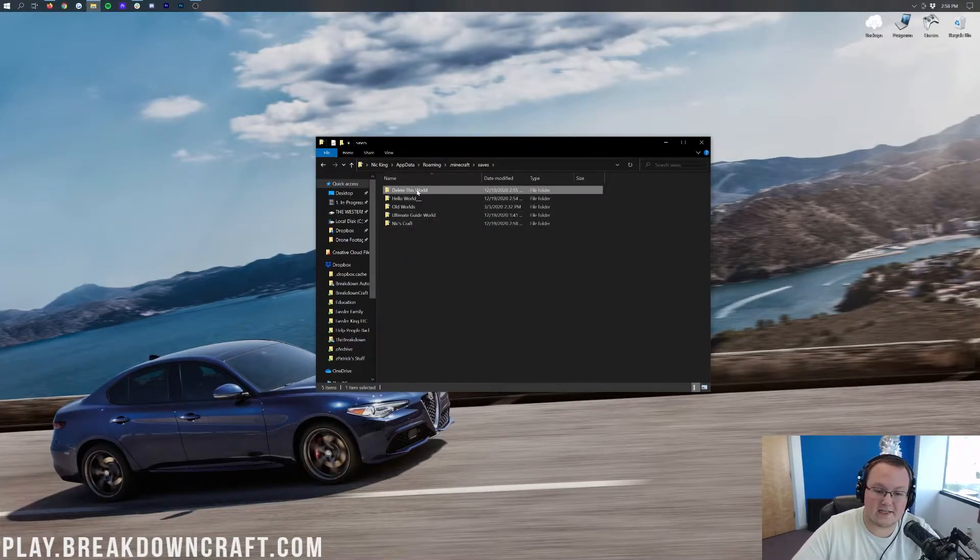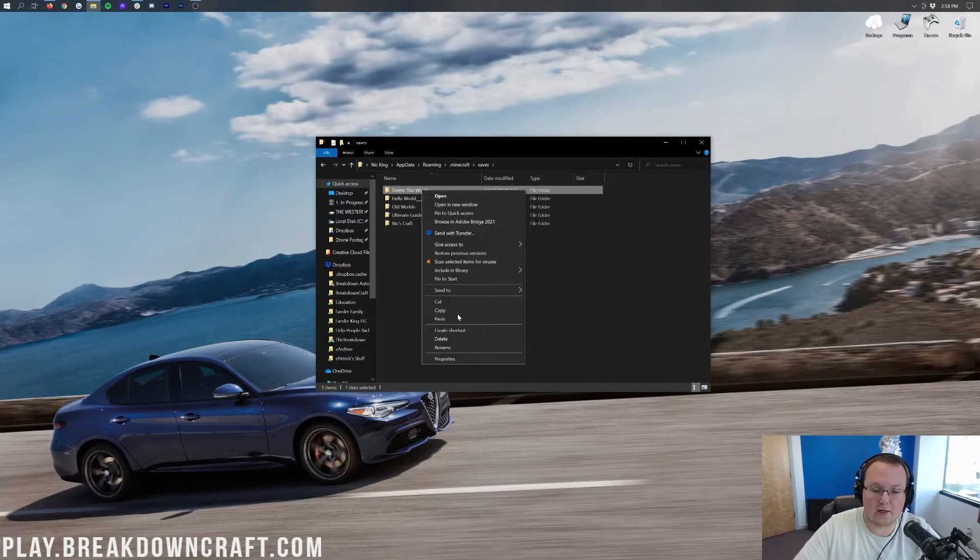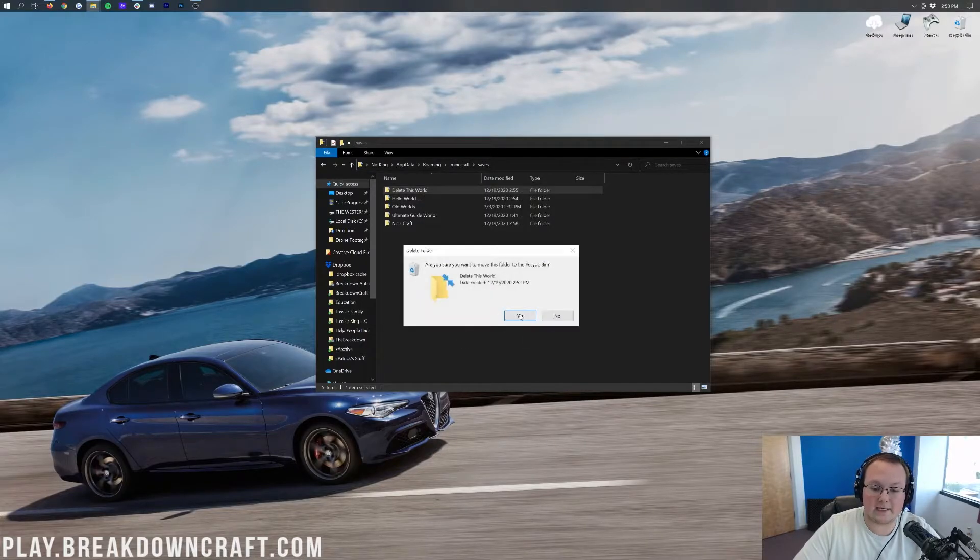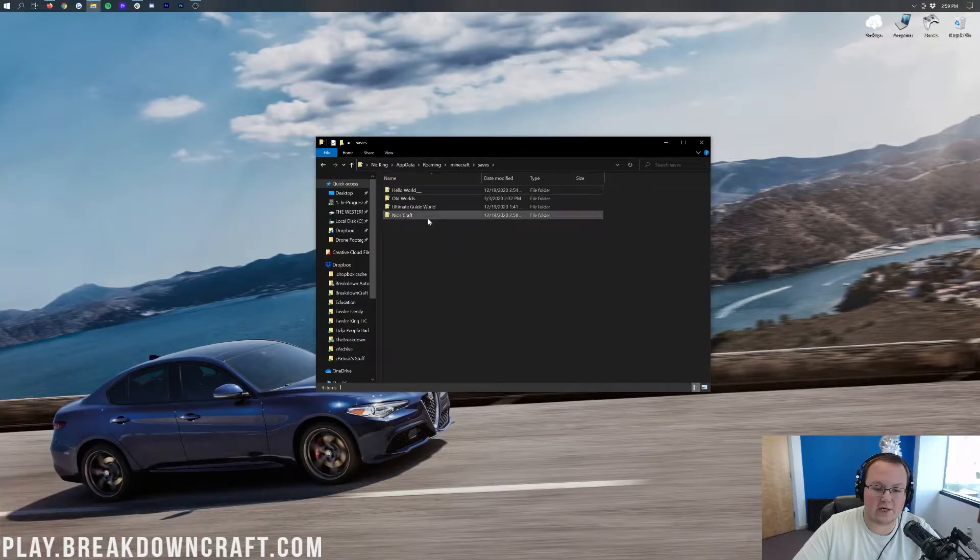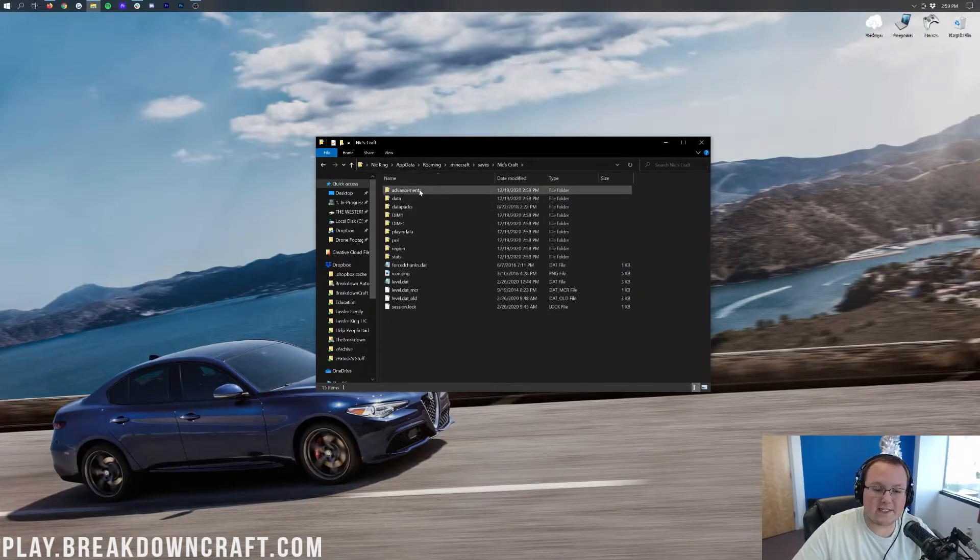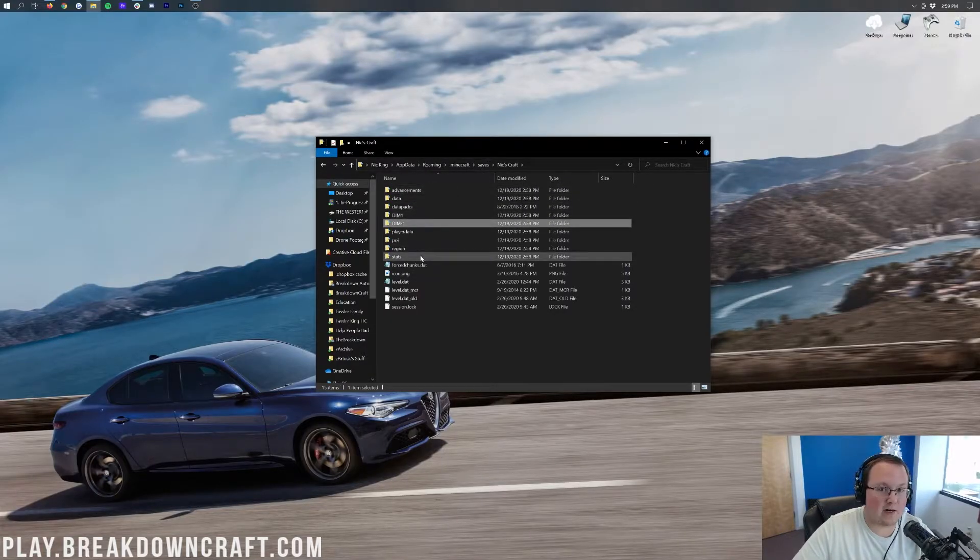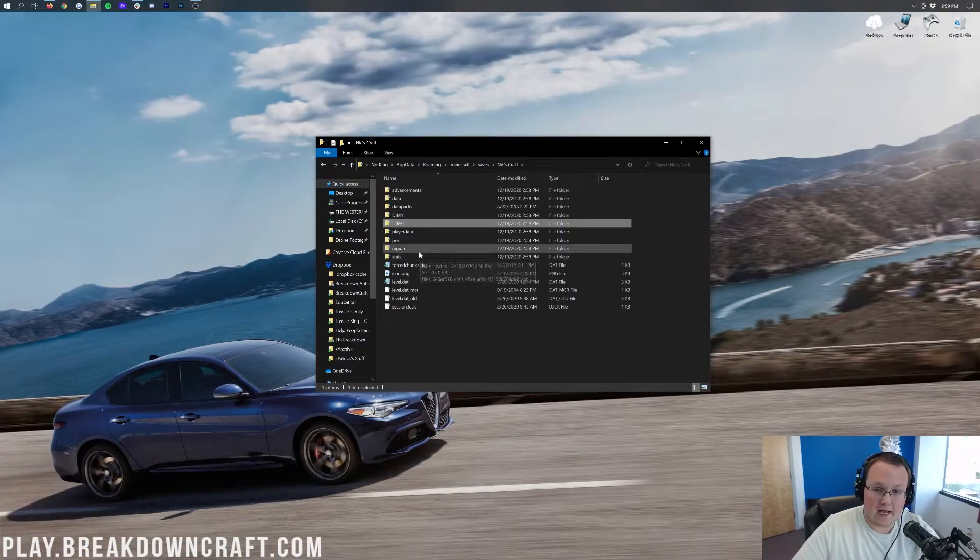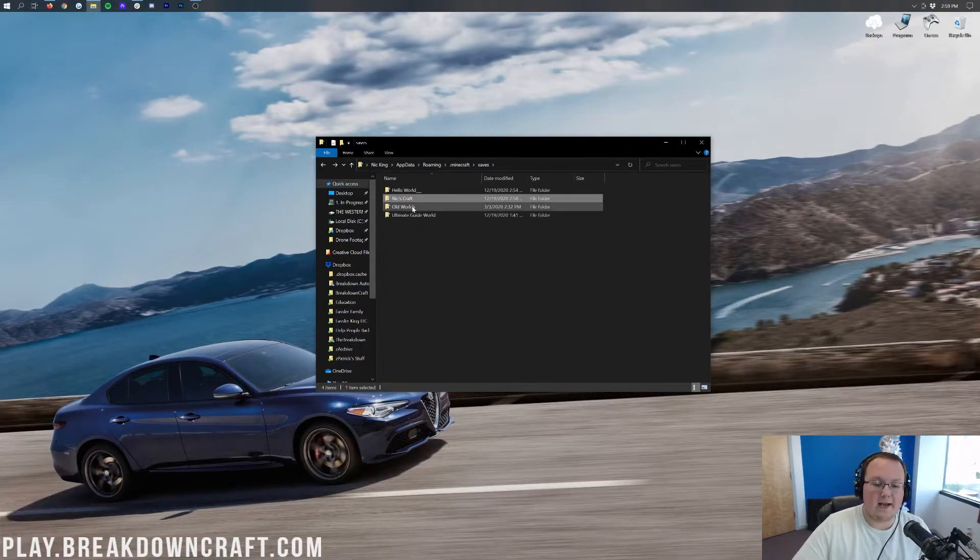And guess what? See, Delete This World was in Minecraft before, but if we just right-click on it here and delete it, we can delete this world. So again, if you want to move a world in here, just drag and drop it. Just make sure when you open it up, it does have things like advancements, dim1, dim-1. If it does, you're good. If not, you need to get it to where it does.